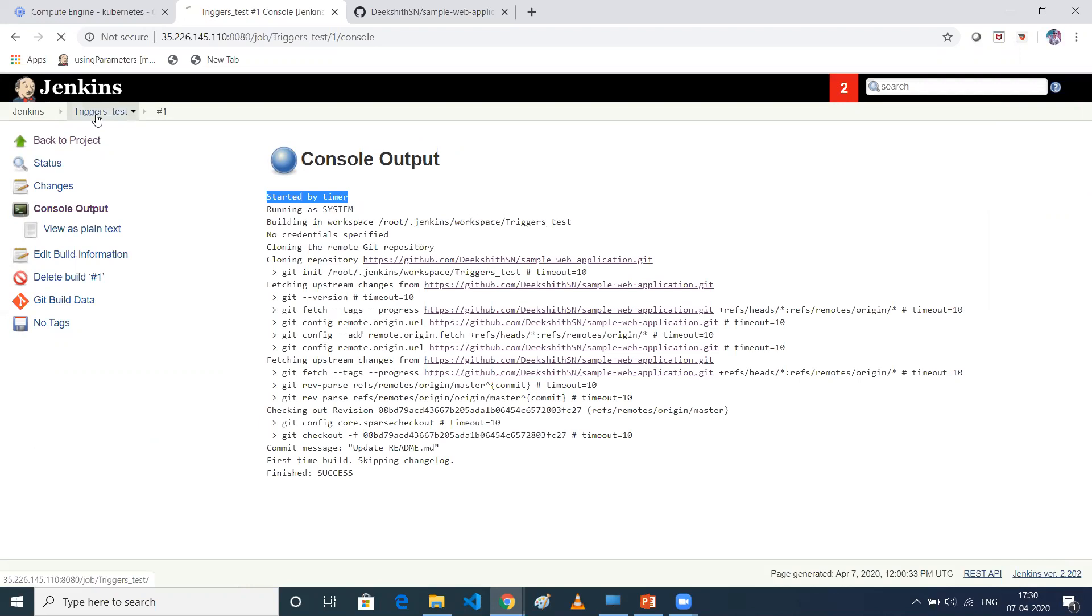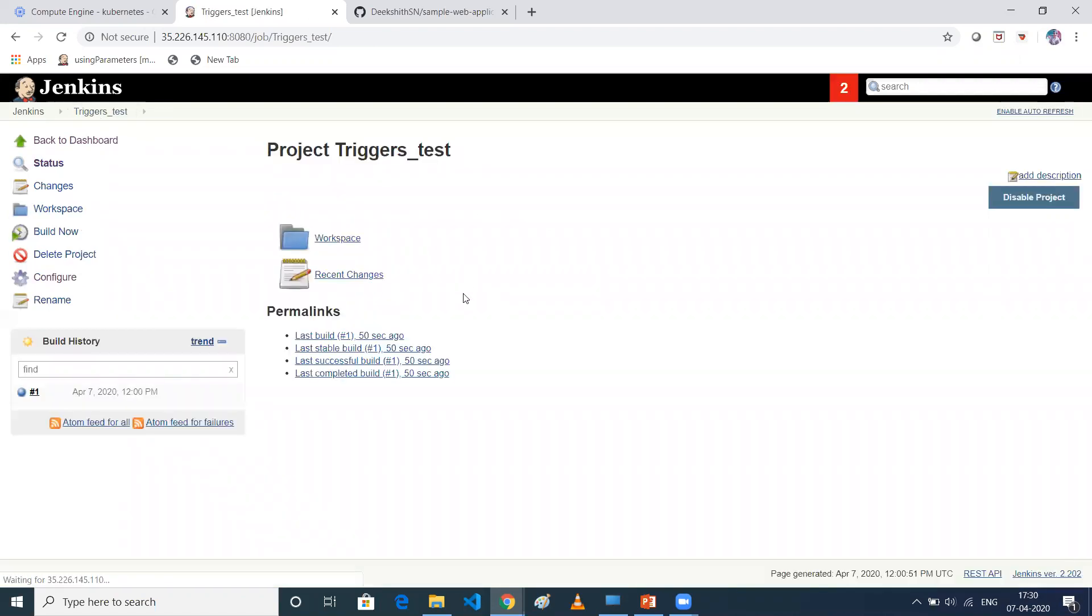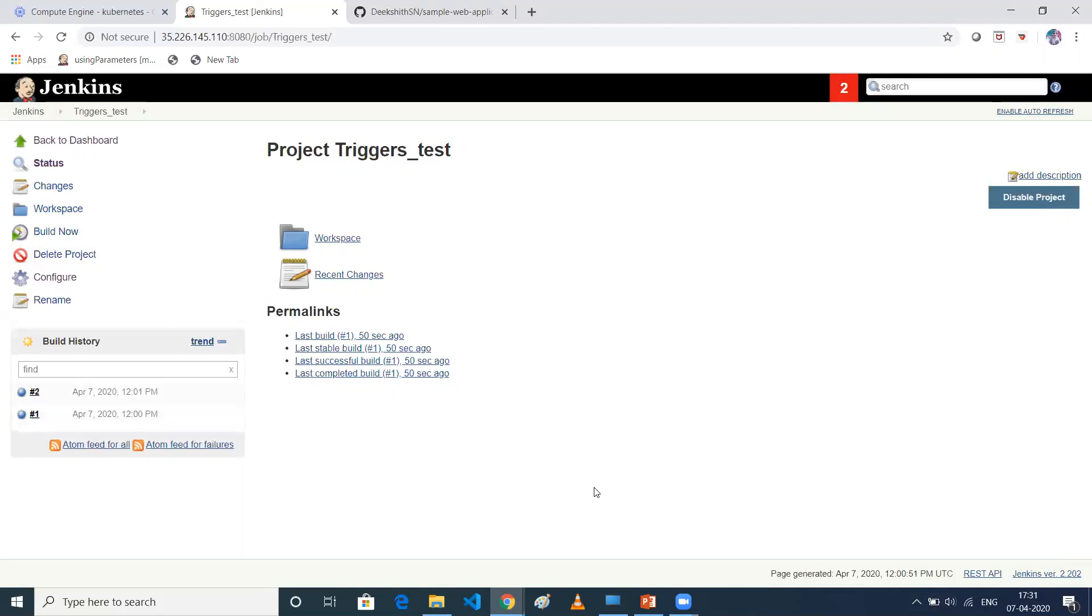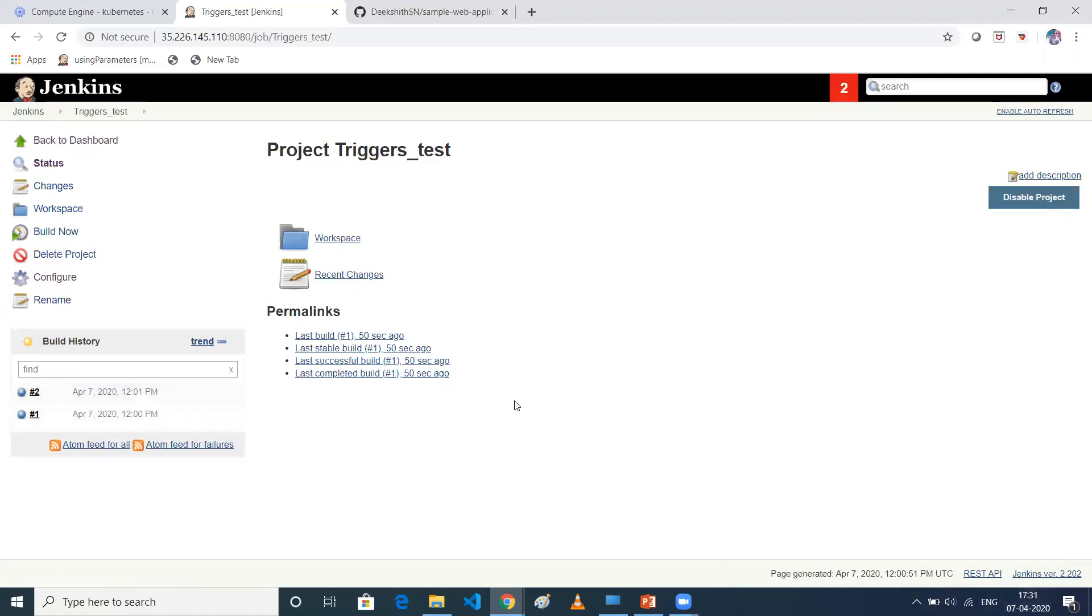And so how build periodically works is like every minute it will run. Either if there is a change in Git repo or if no changes are there in Git repo, regardless of that. So as you can see, one more build came into picture. So every one minute, it will run my job because I've set my timer as one minute. So it doesn't see whether there is a change in your GitHub repo or not. It will continuously trigger whatever the time specified by you. So this is how build periodically works.